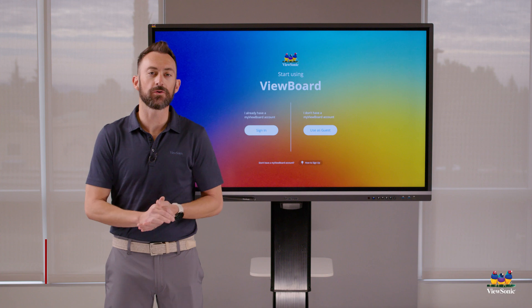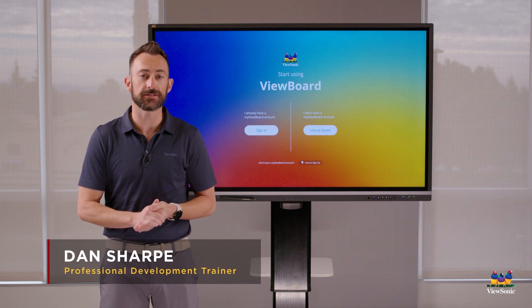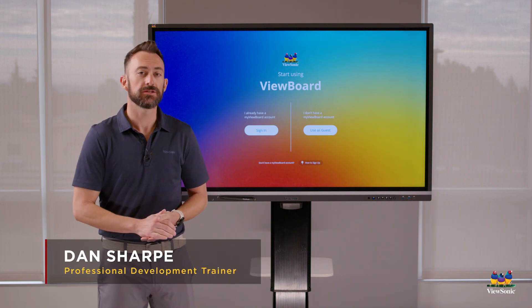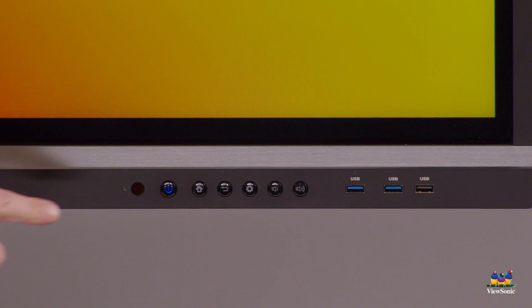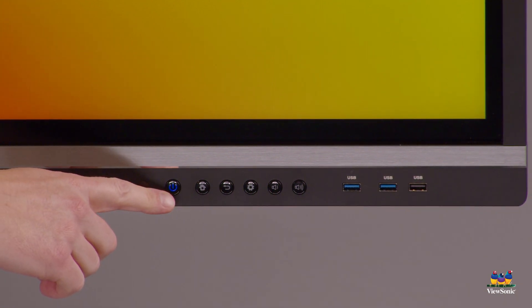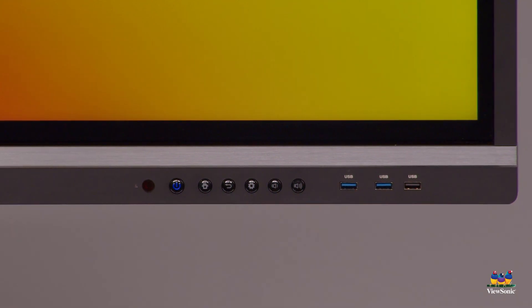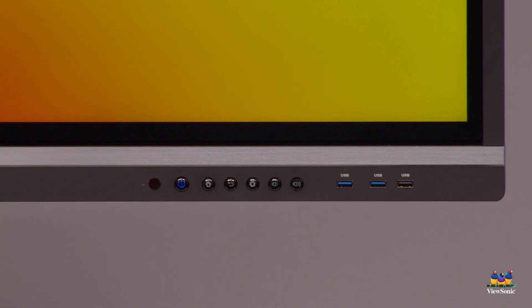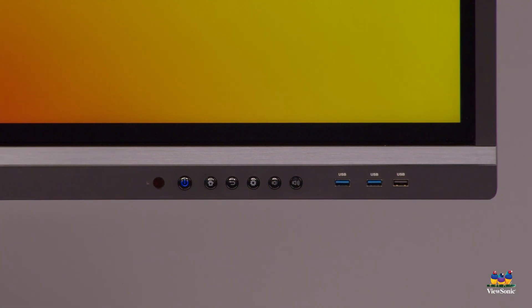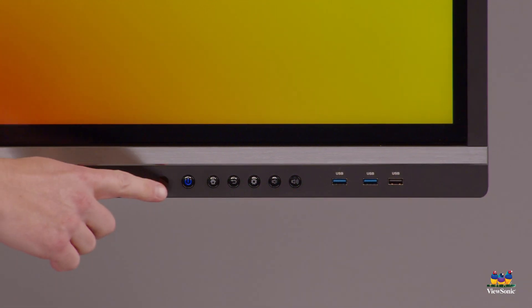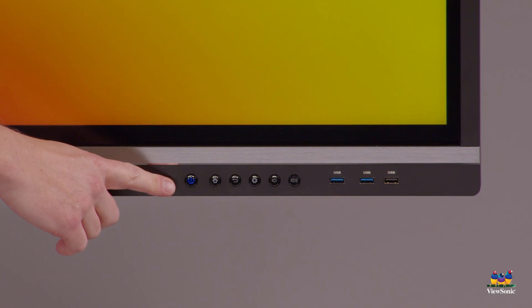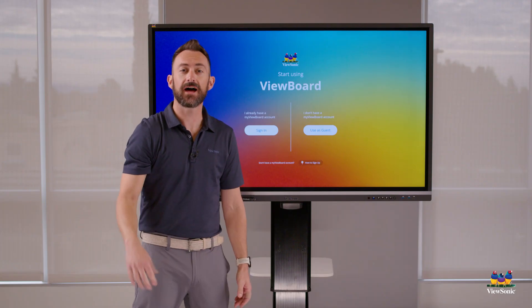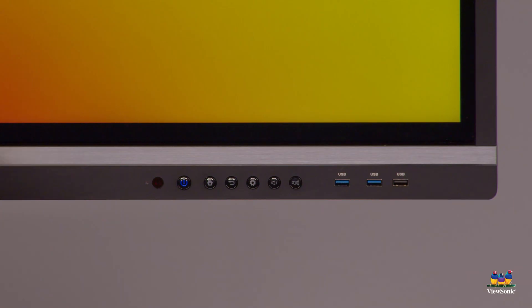So you just got your new ViewBoard 50 series, let's learn how to use it. First off, you're going to notice that all of your power control volume settings are over here on the far right. This blue button is the power button - blue means on, red means off. If you want to turn the board off, you actually just hold this down for about five to six seconds.